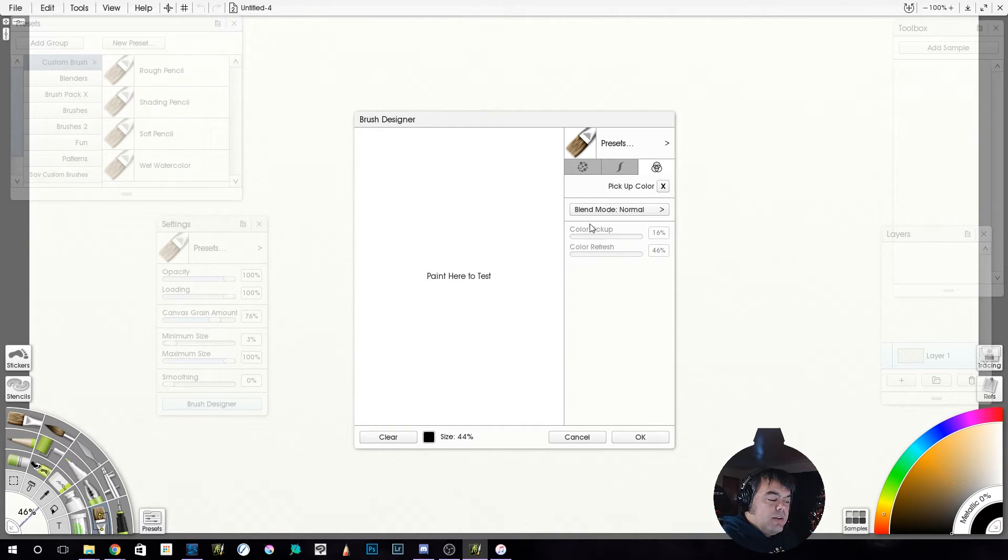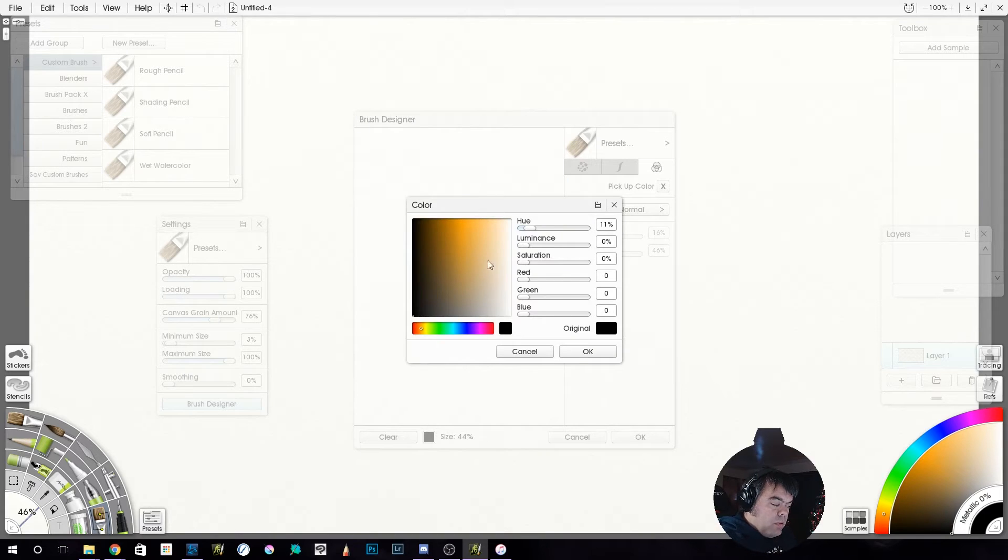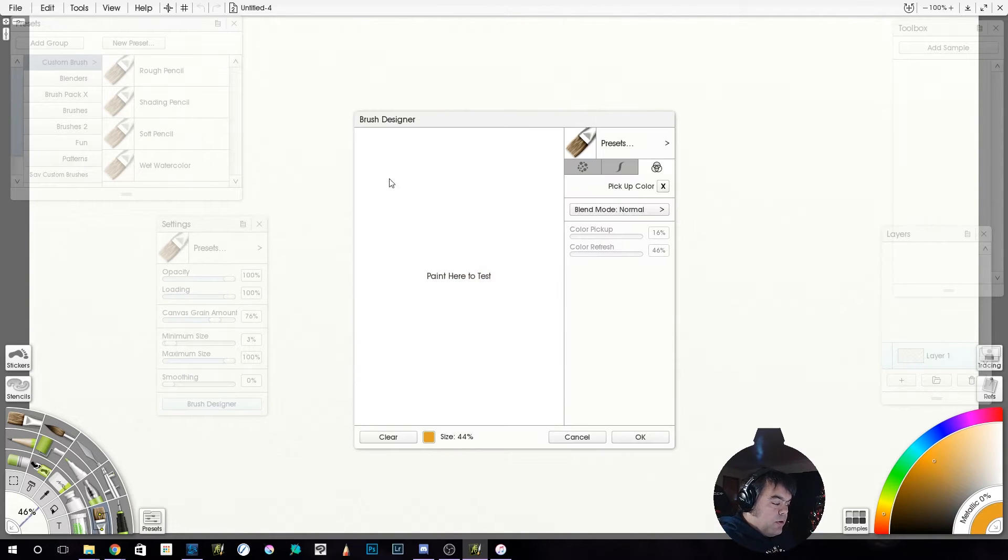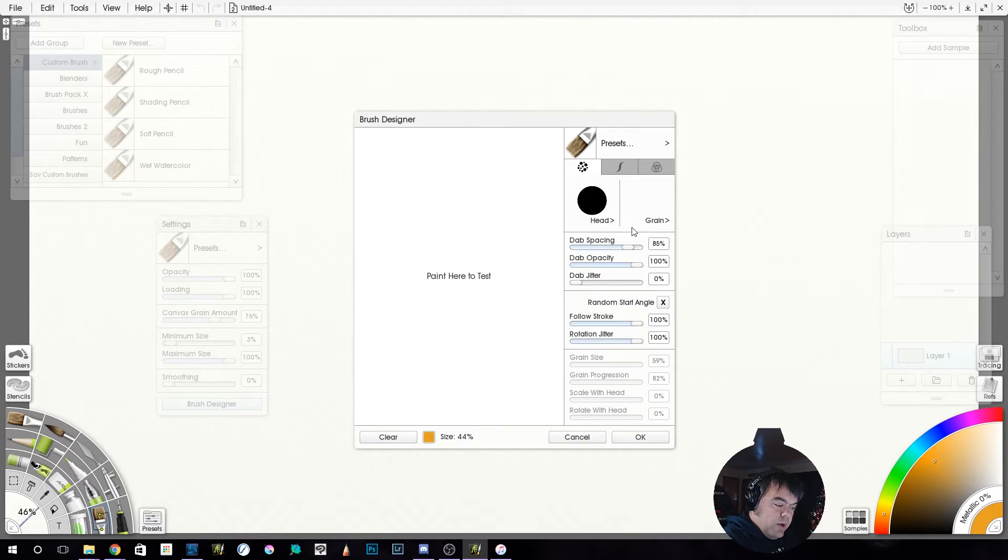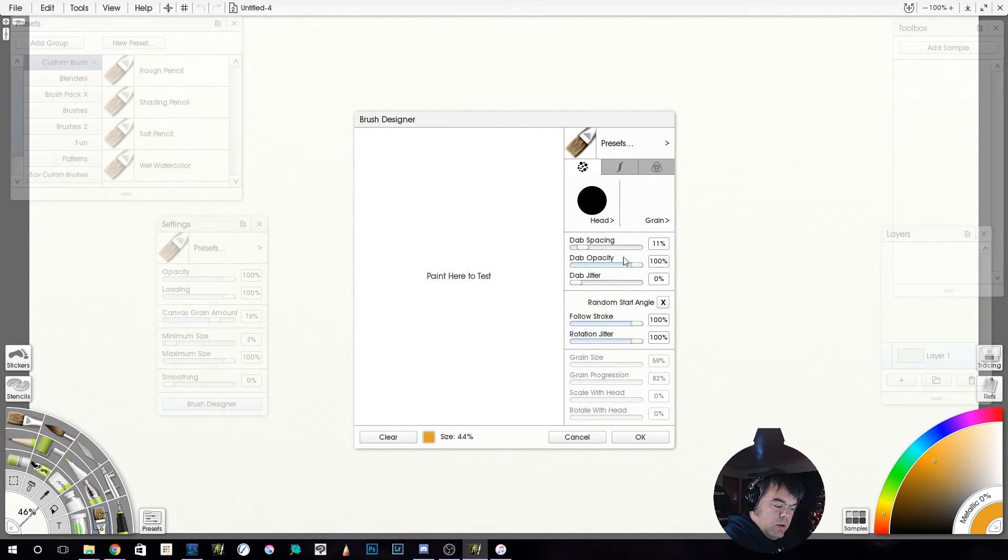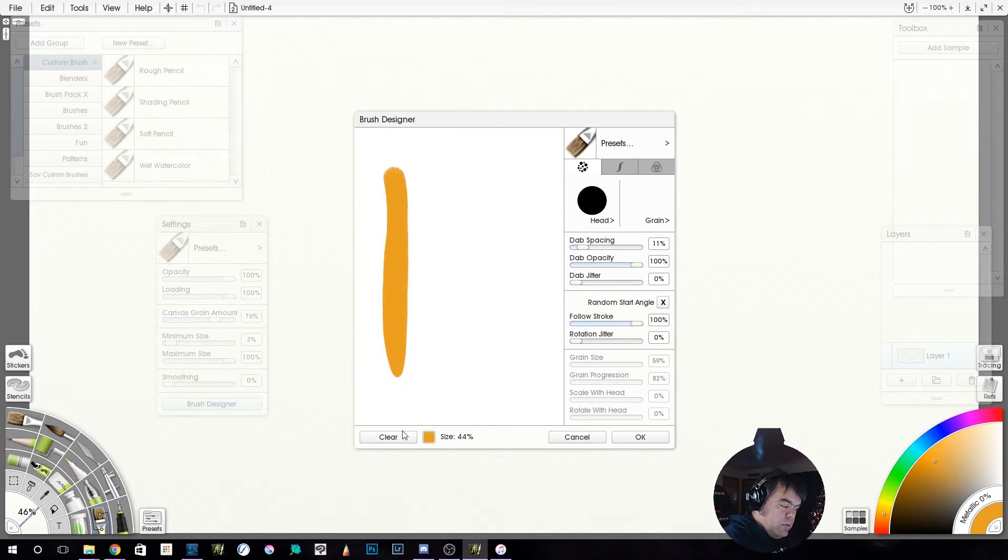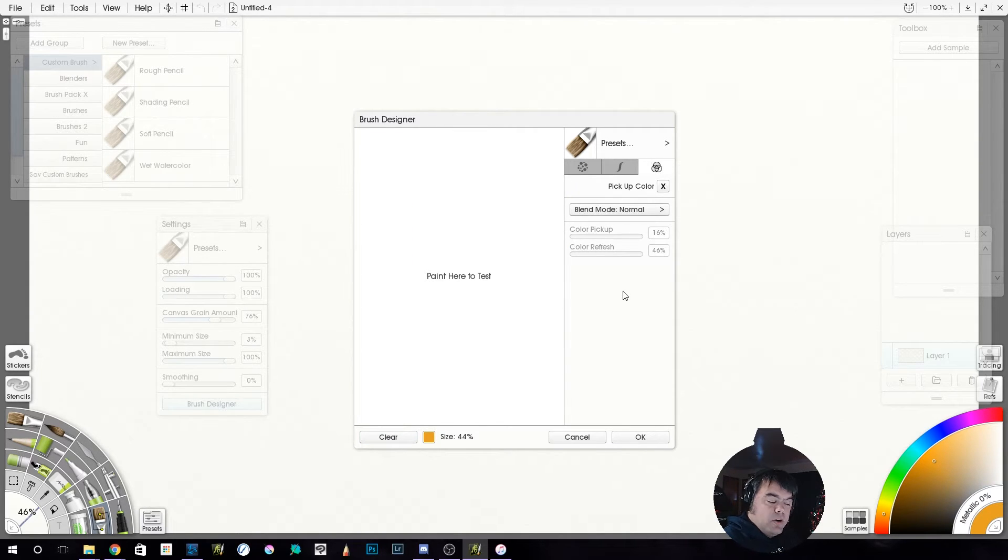So here we are. We're going to be looking at these color settings, and it's actually really kind of nifty. I'm going to change my color real quick for our testing purposes. Let's go ahead over here. Take my dab spacing down. That works. Dab opacity. There we go. That'll work for our testing purposes.